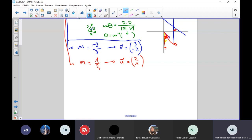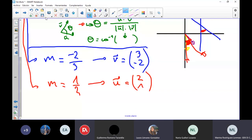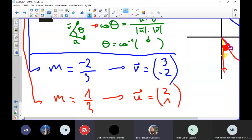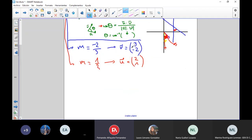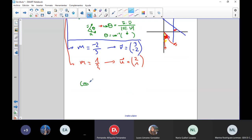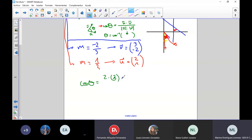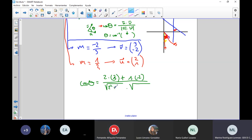Now, with these two direction vectors, I'm going to follow the dot product formula. On top, U dot V: 2 times 3 plus 1 times negative 2. In the denominator, the magnitudes: square root of (2 squared plus 1 squared) times square root of (3 squared plus negative 2 squared). Working this out: numerator is 6 minus 2 = 4; denominator is square root of 5 times square root of 13.